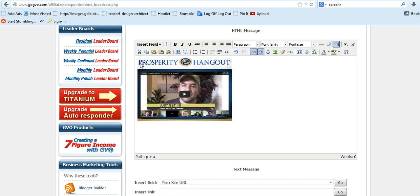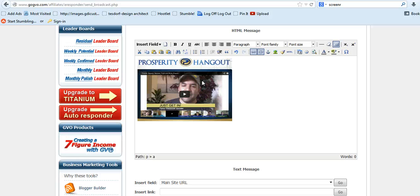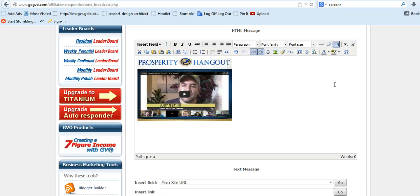So what will happen is you put whatever text, whatever email message you do, and when they get this email, they will click on here, and it will take them to wherever you want them to go. To the hangout, to your blog post, it's a really cool way to get people to click.